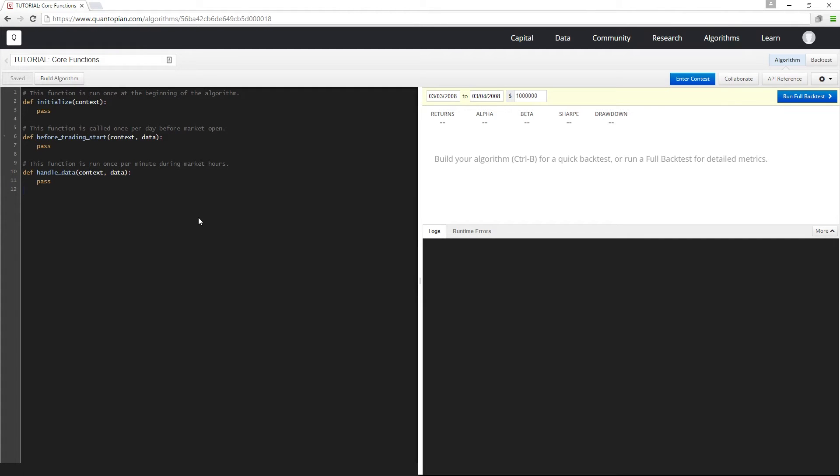Hey guys, welcome back to the Getting Started series. In this lesson I'm going to talk about the three core functions in a Quantopian trading algorithm: initialize, handle data, and before trading start.